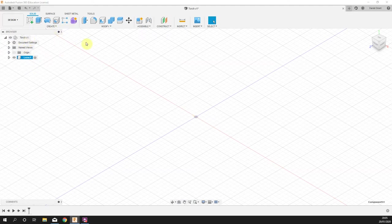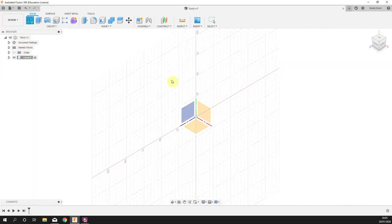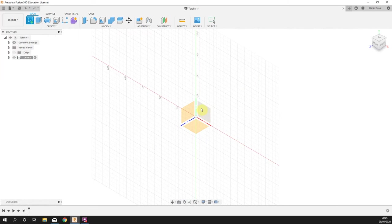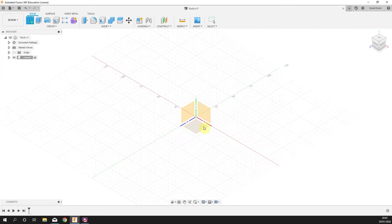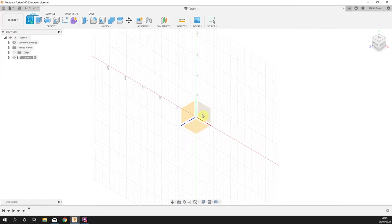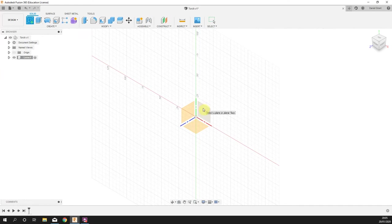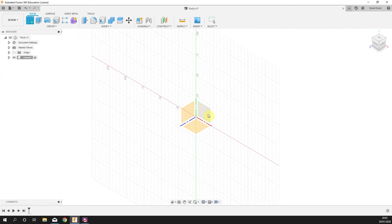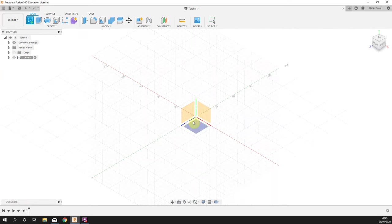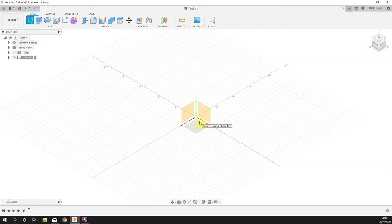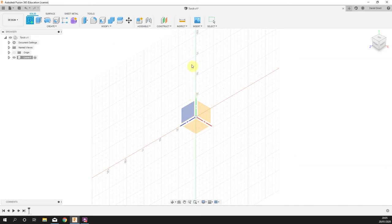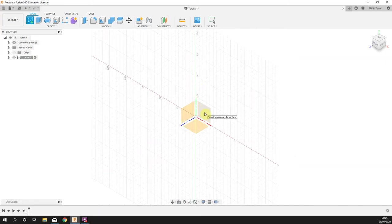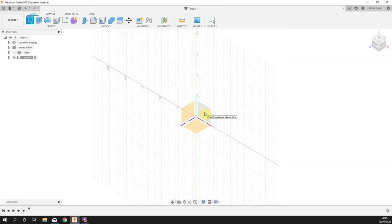We're going to start with a sketch on this vertical face. Normally we would build on the base, but for the torch it makes more sense to build on this face here. It doesn't really matter, but I find it easier to build on the most logical plane from the start.